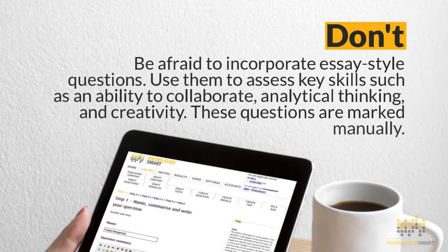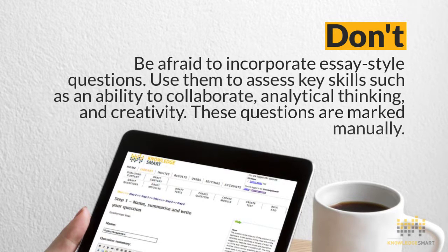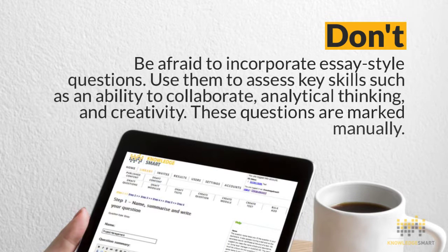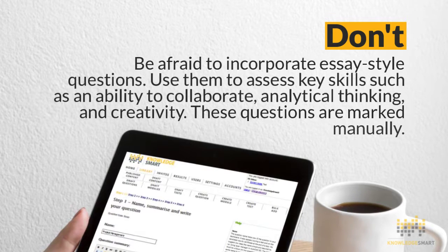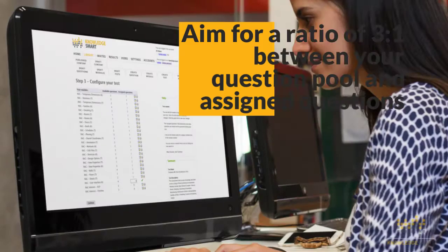Don't be afraid to incorporate an essay style question. Just use them to assess key skills such as the ability to collaborate, analytical thinking, and creativity. Just keep in mind these types of questions must be manually marked.